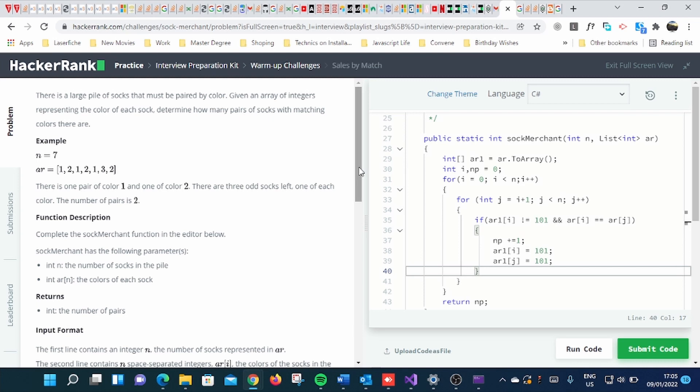Hello guys, welcome. Today I want to show you how you can solve the HackerRank Sock Merchant Challenge.